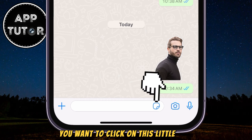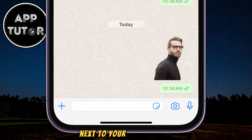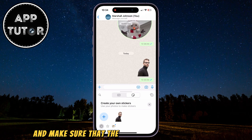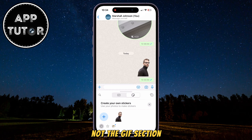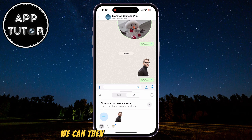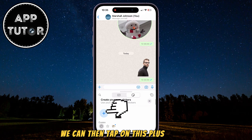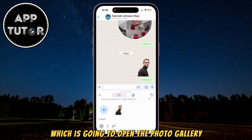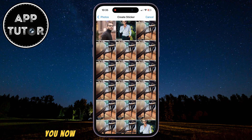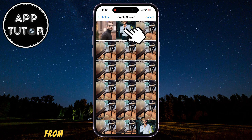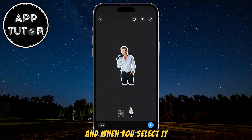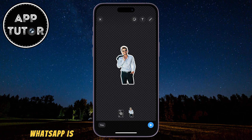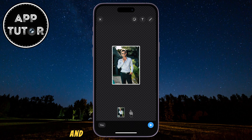You want to click on this little icon next to your camera icon and make sure that the sticker section is selected, not the GIF section. We can then tap on this plus button, which is going to open the photo gallery. You now have the ability to select the photo from which you want to create your sticker.